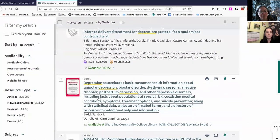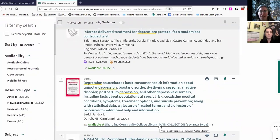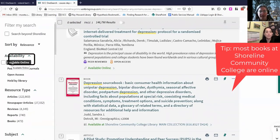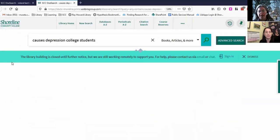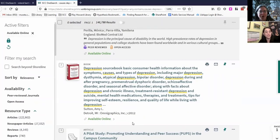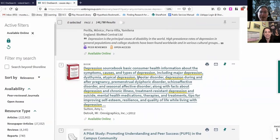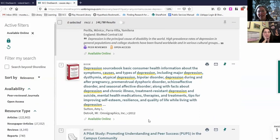The first one is an article, the second one is a book: 'Depression Source Book,' available at Shoreline Community College, which means it's in print. For our search I want to keep it online, so I'll click 'available online' on the left-hand side. Funny — the same book comes up, but now it's available online. We must have had two copies. 'Depression Source Book: Basic Consumer Health Information About the Symptoms, Causes and Types of Depression' — this is the longest title I've ever seen. I wonder if this would be good to learn some general information.